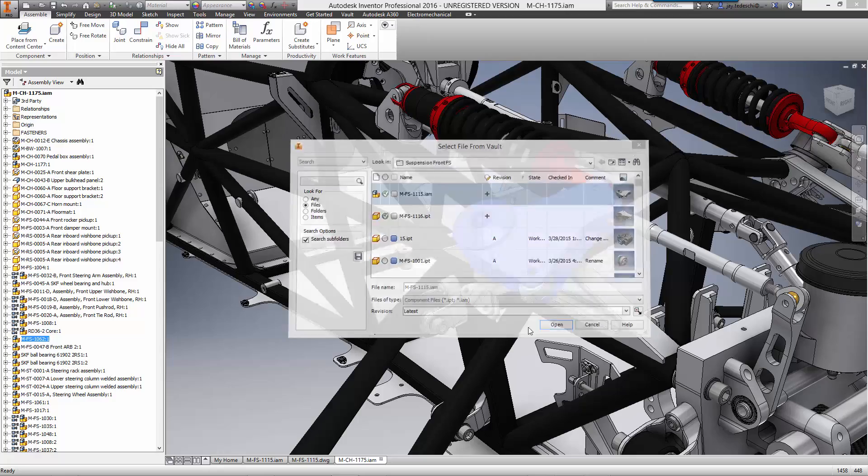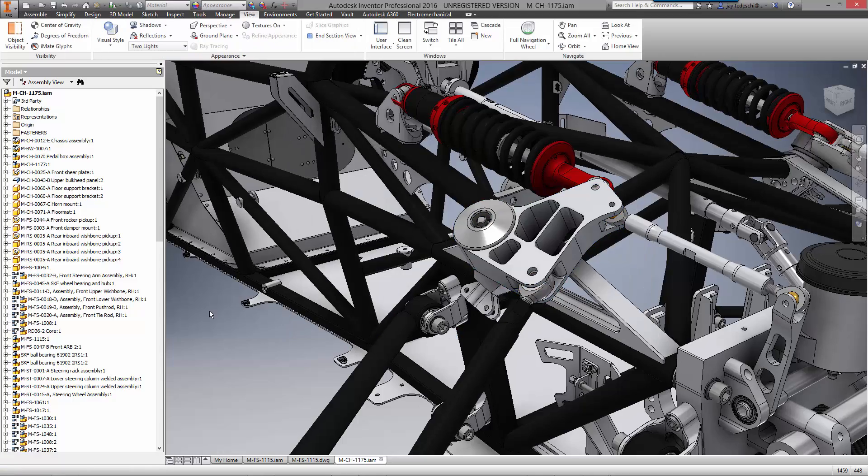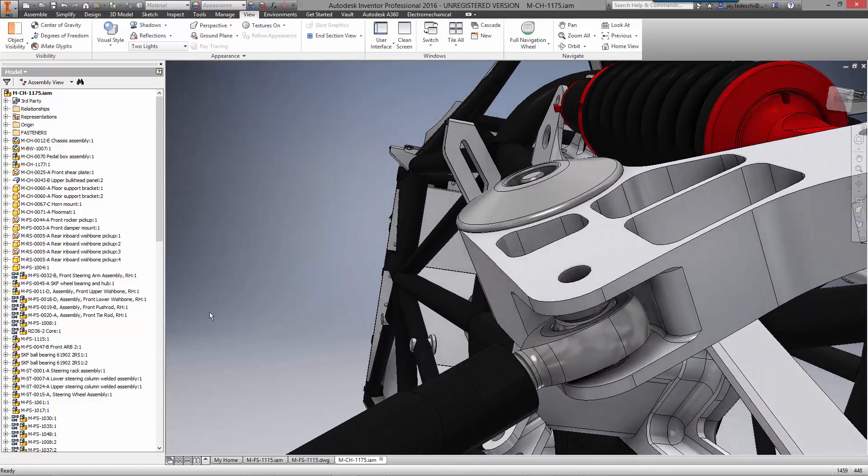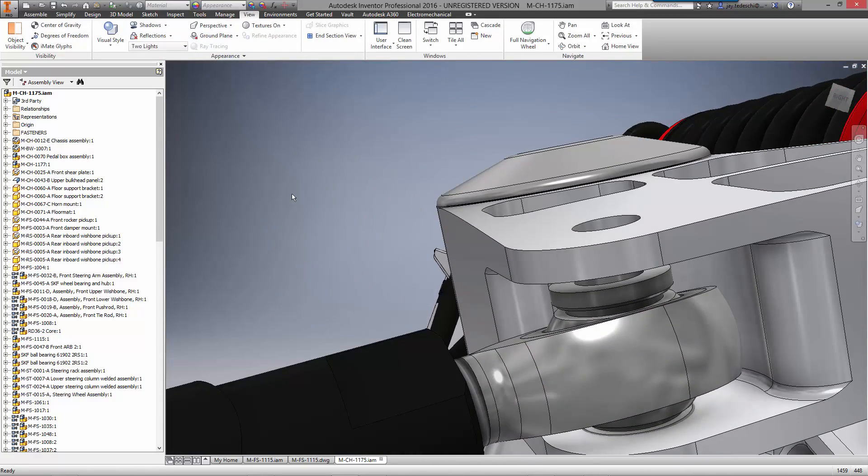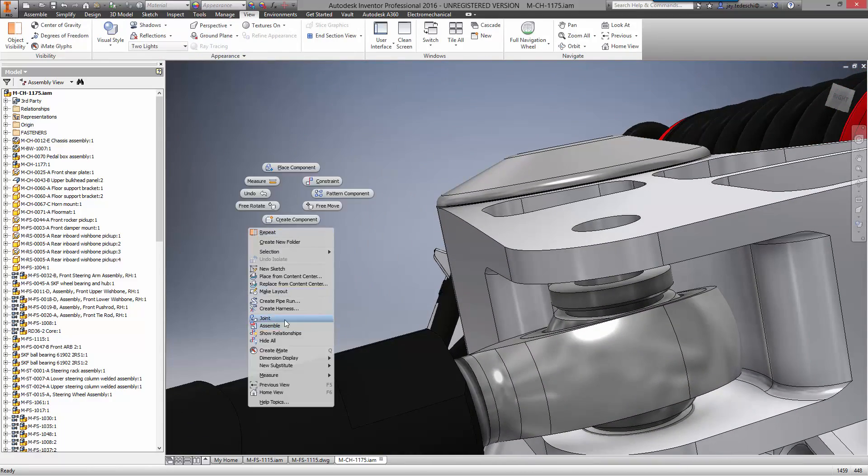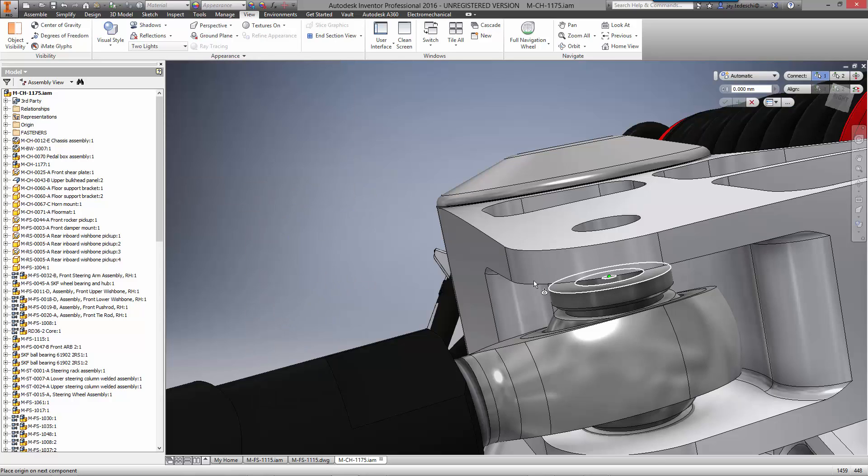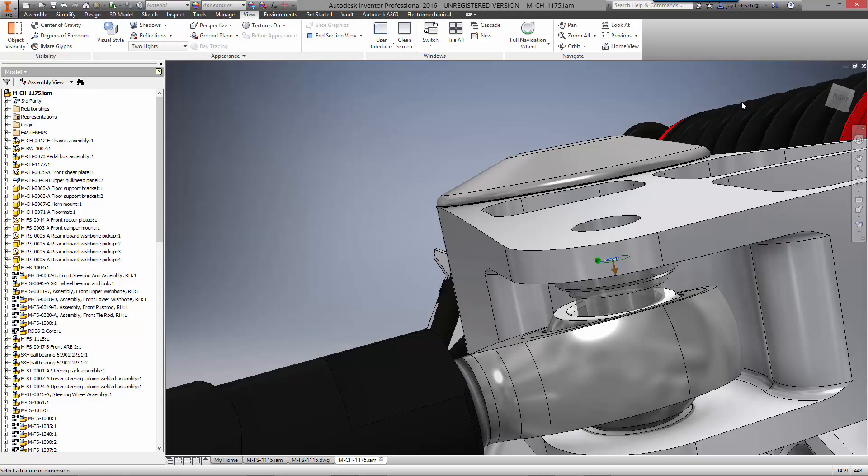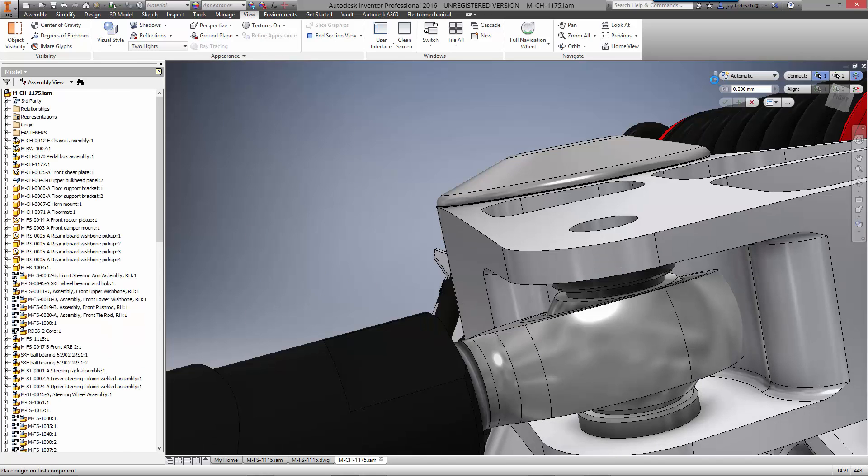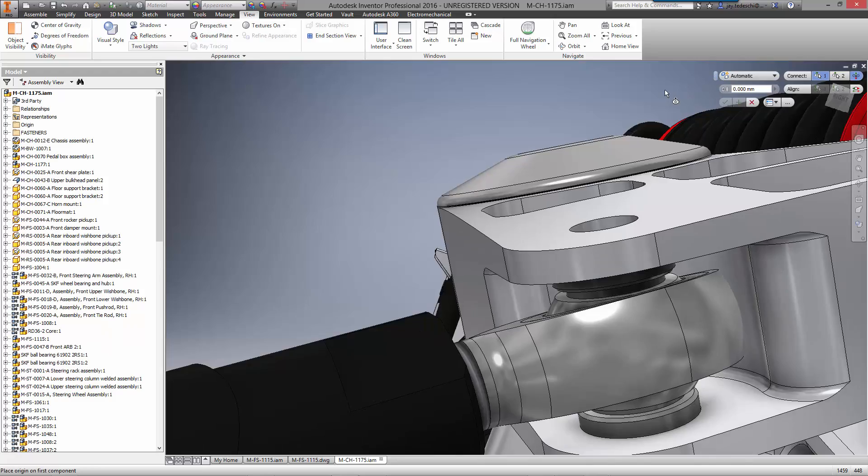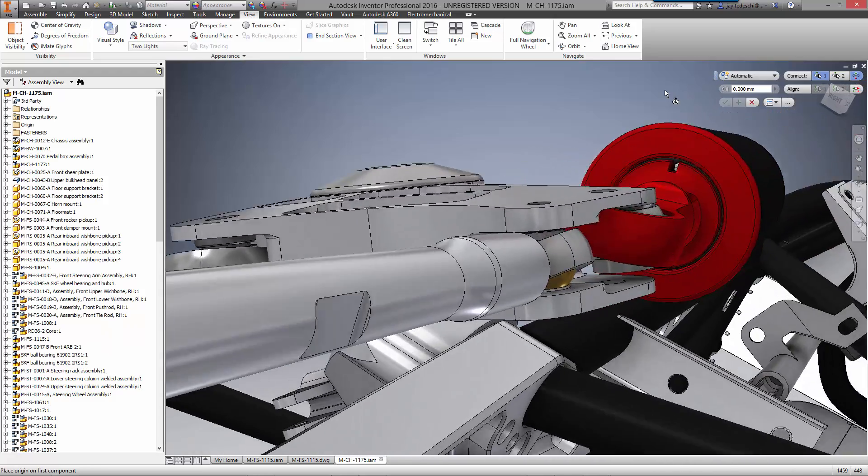There is a lot of movement in the area of this front suspension. Autodesk Inventor understands the importance of testing dynamic motion with the use of joints. Simply choose the two parts for alignment and the relationship is complete.